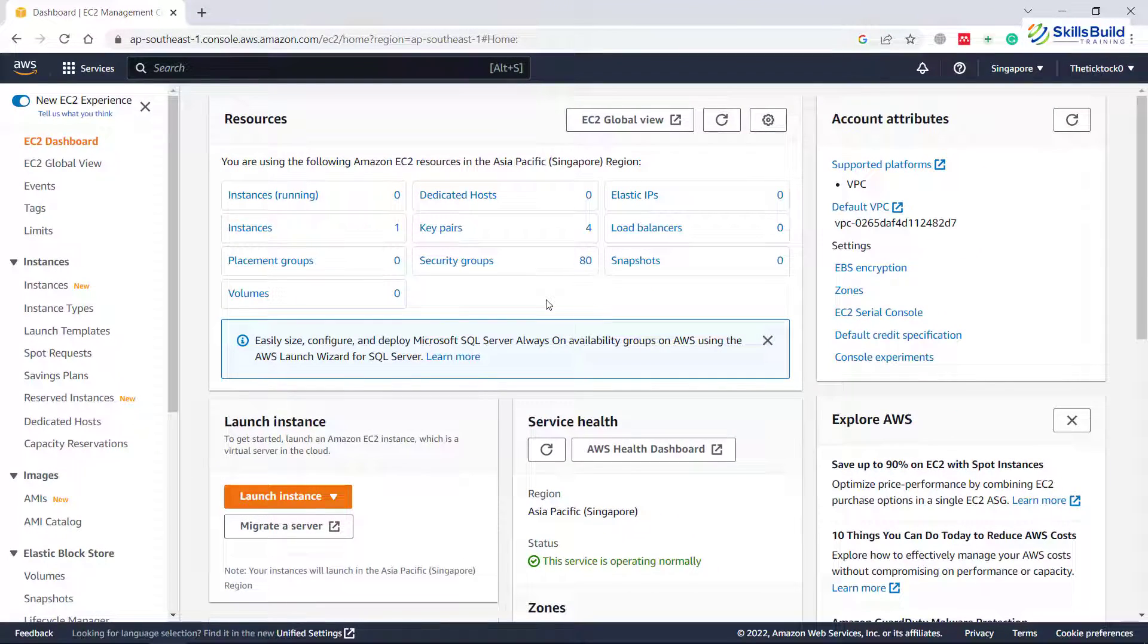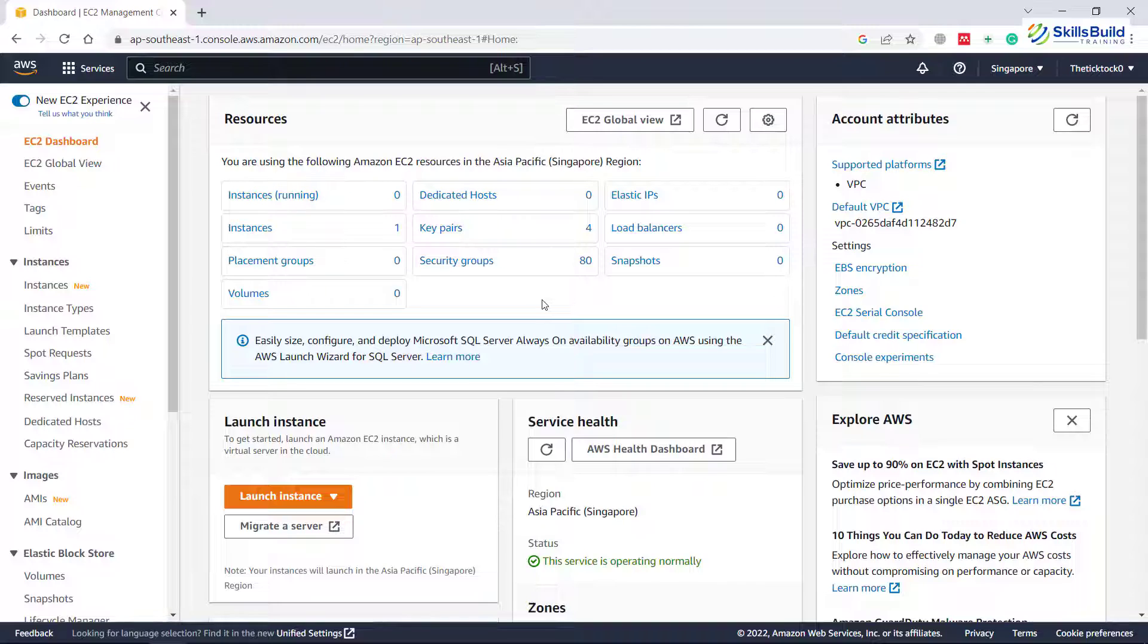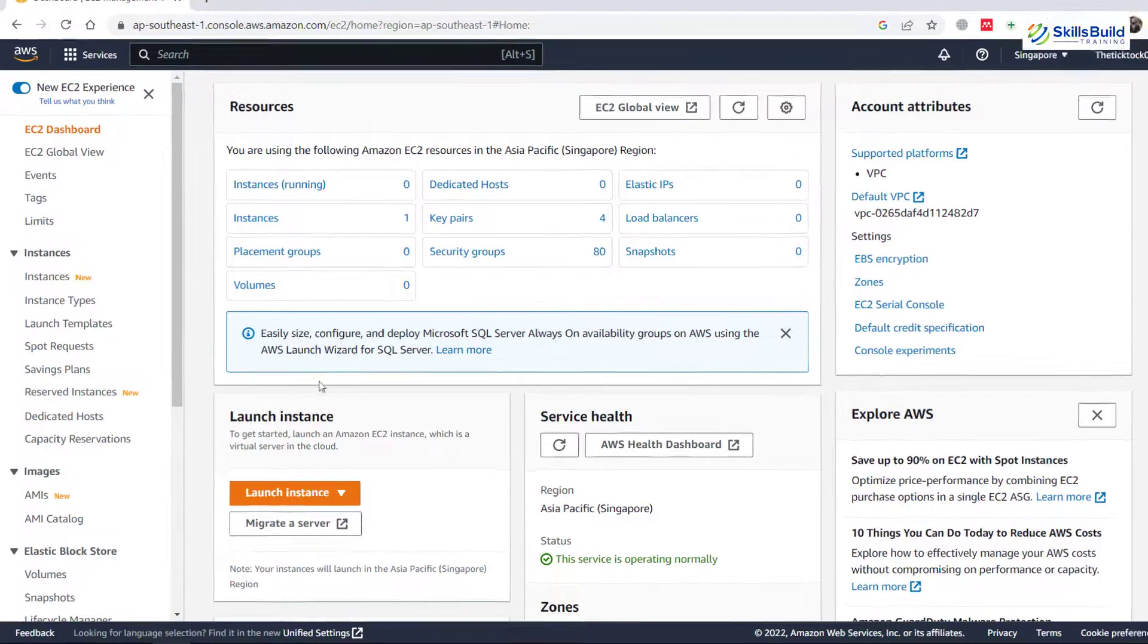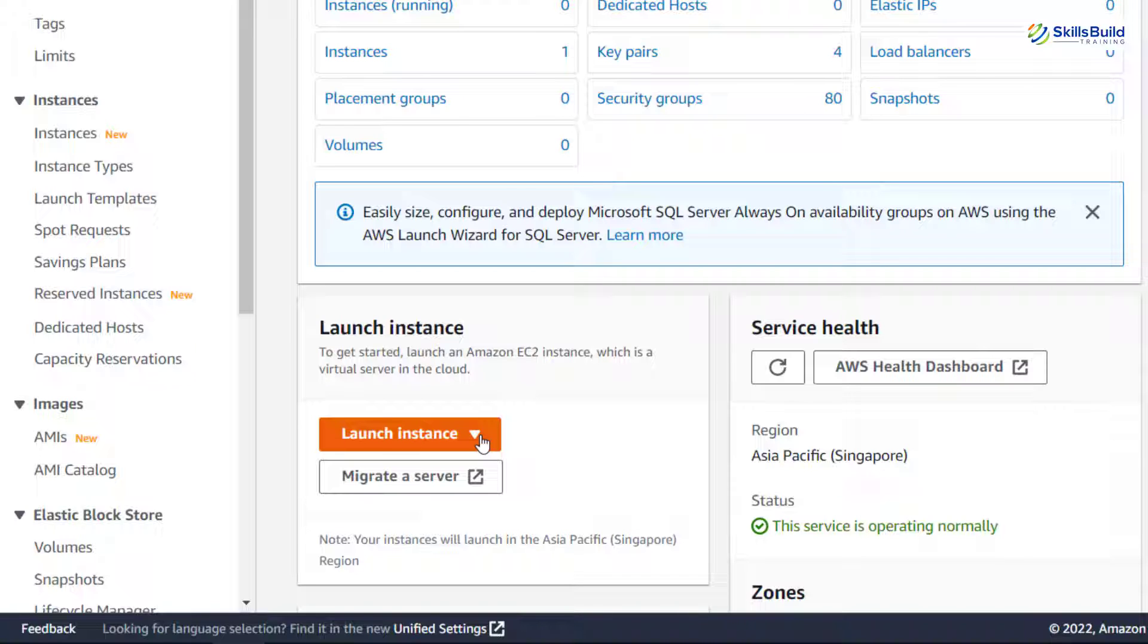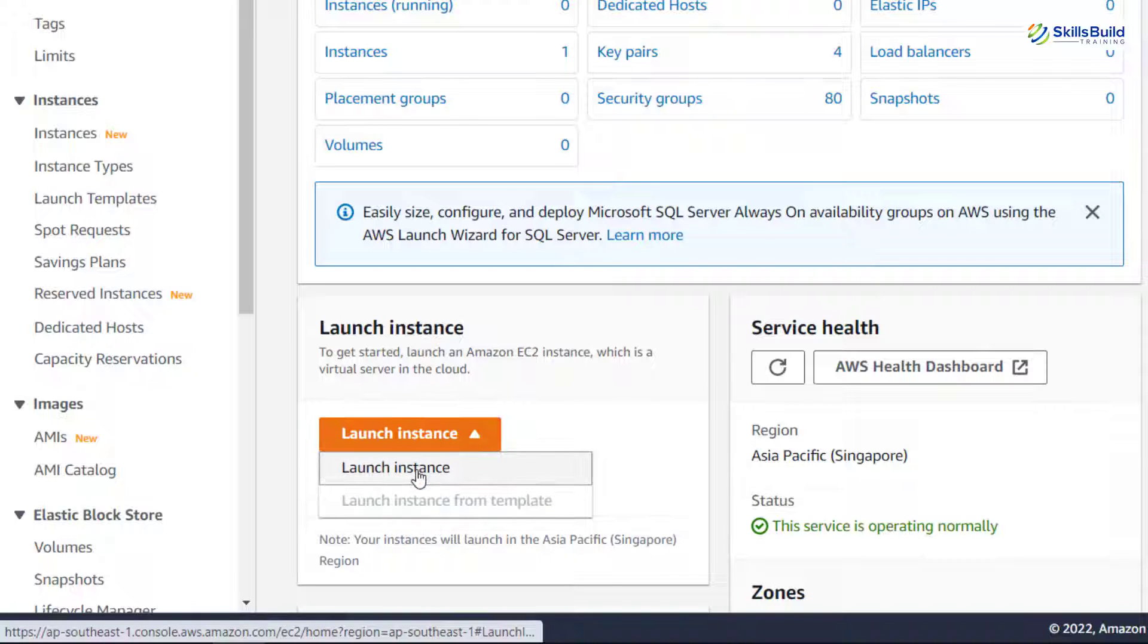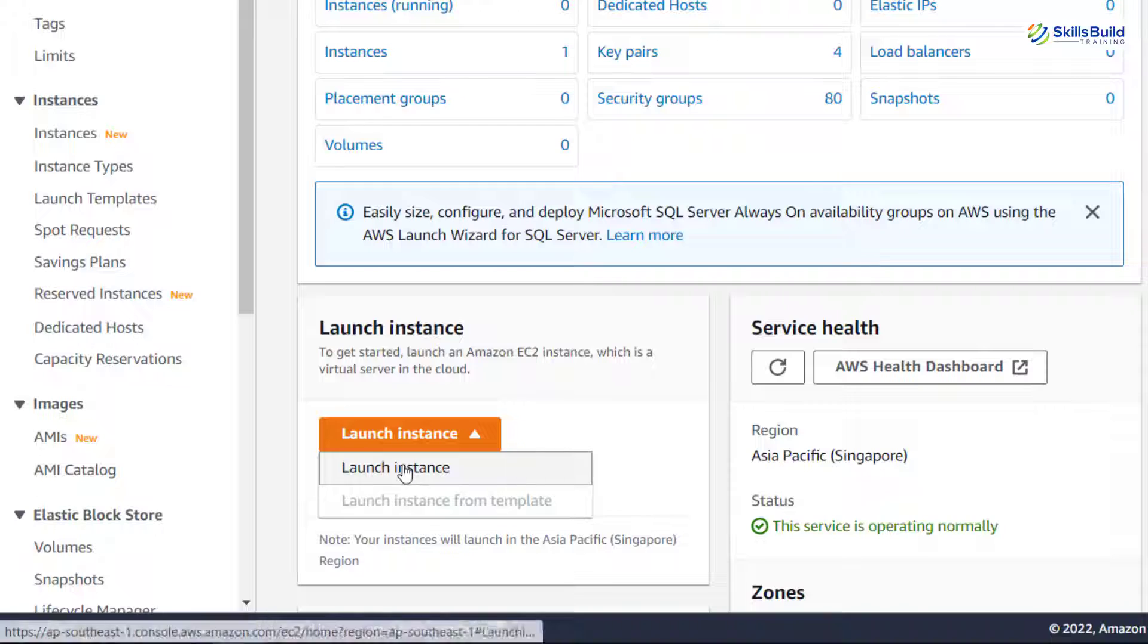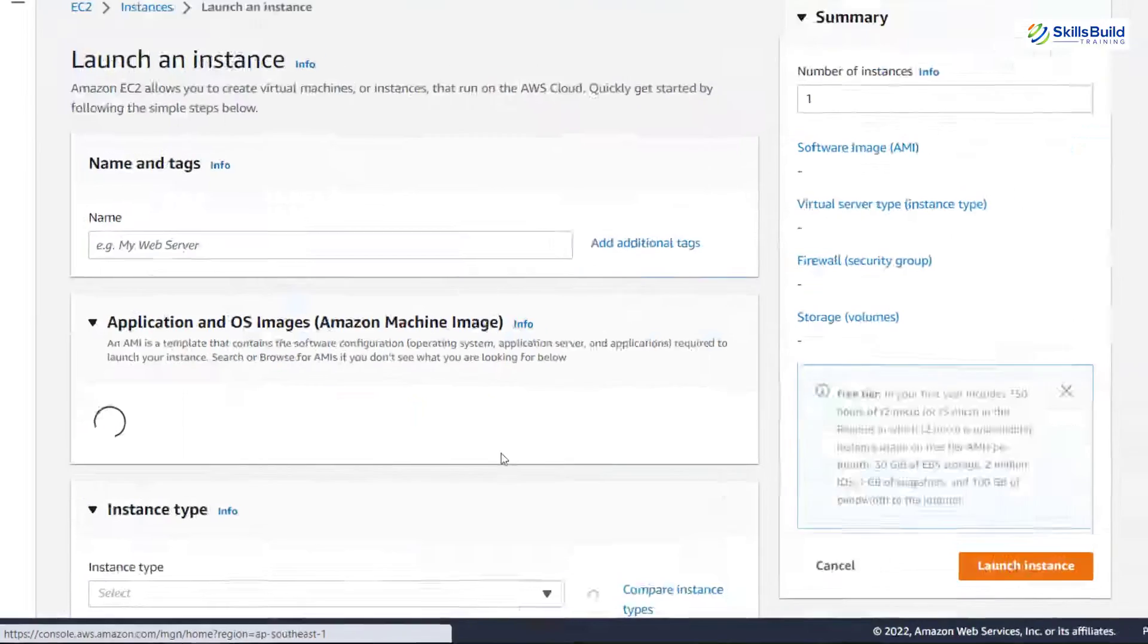There is one thing that I want to tell you and that is if you are creating a new account on AWS, you will get 750 hours for free to use on your EC2 services. Now, here it says launch instance. So as we want to create a new instance, just click on this button. It will show you two options, either launch an instance or launch an instance from template. We do not have any template available, so I'll just click on launch instance option.